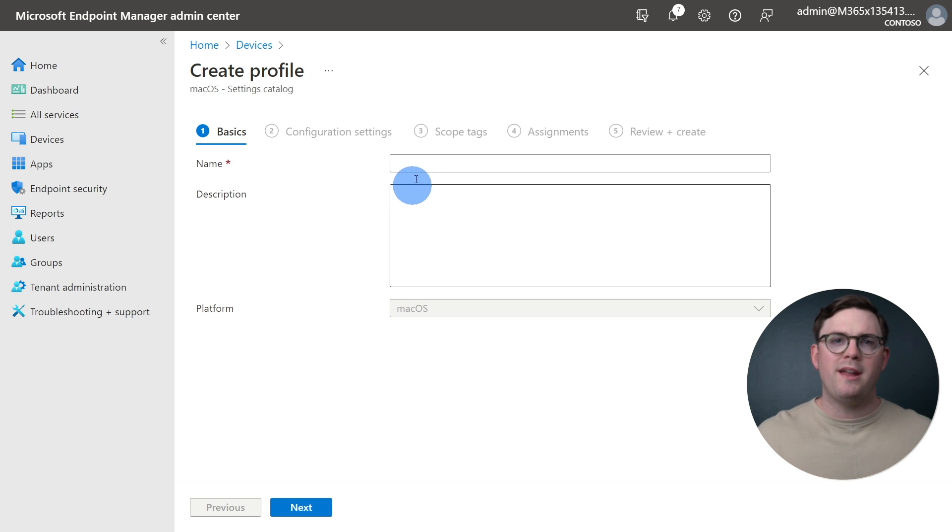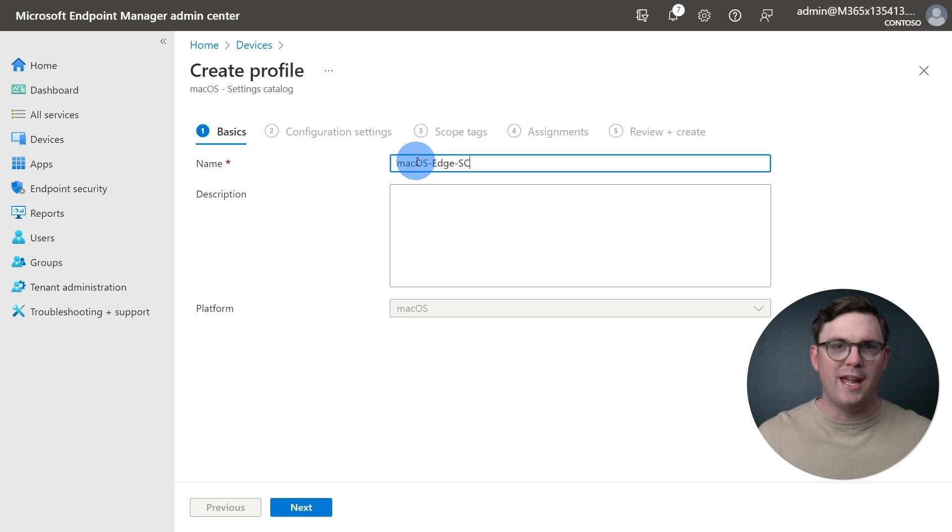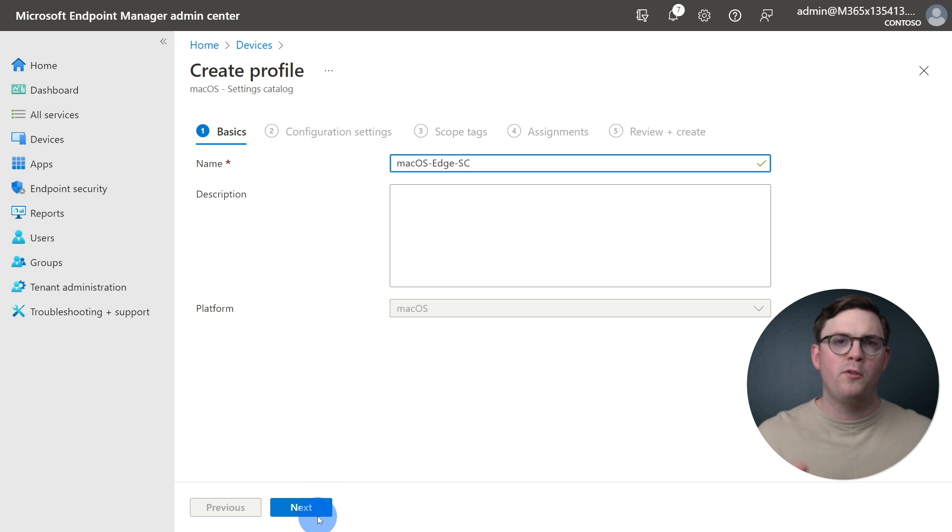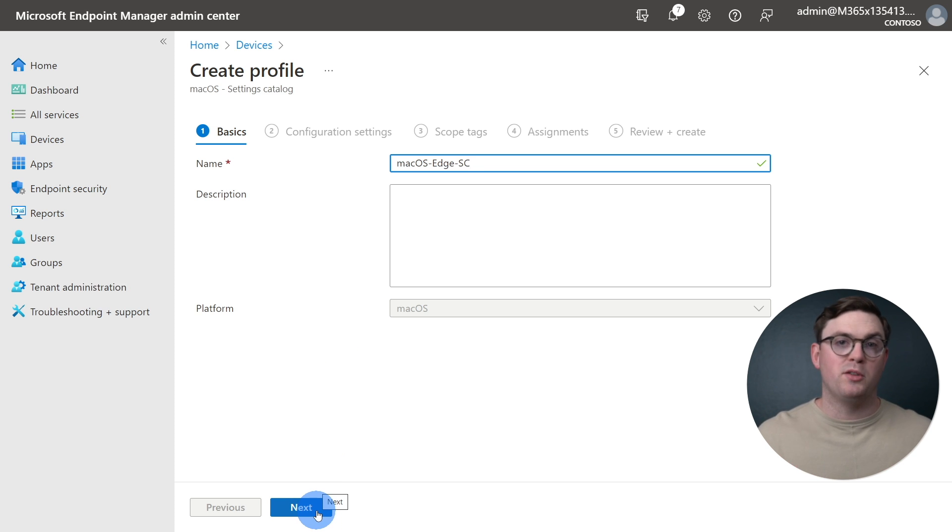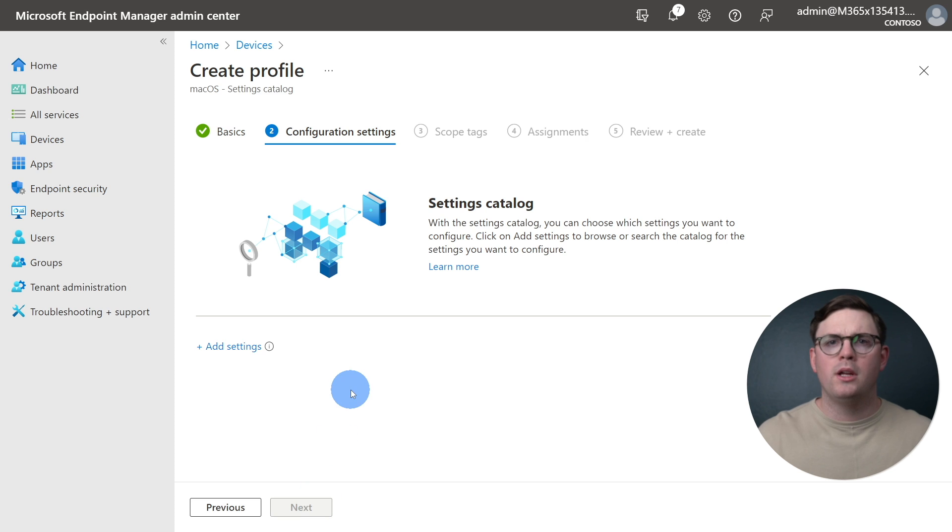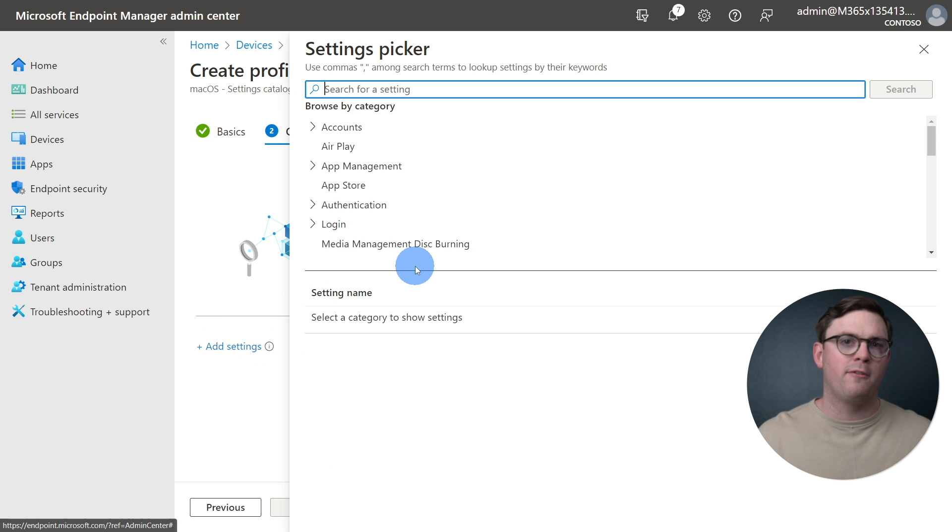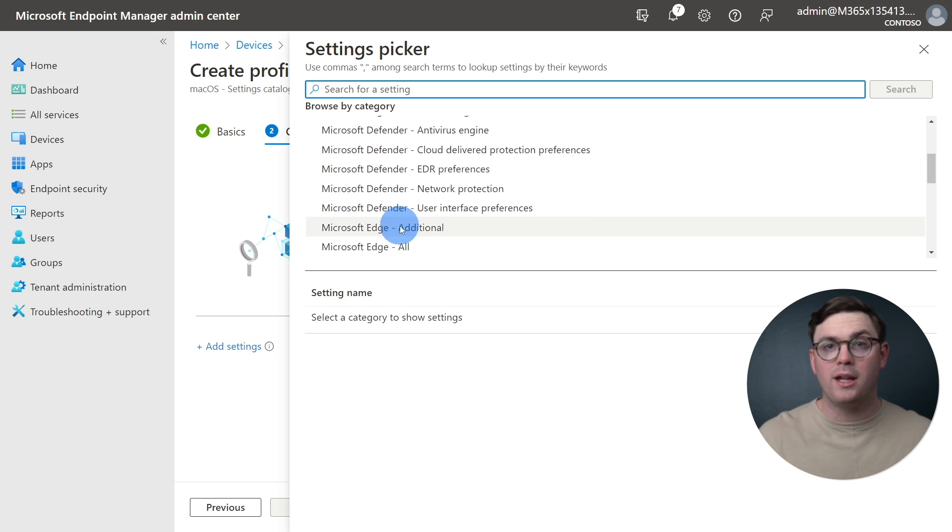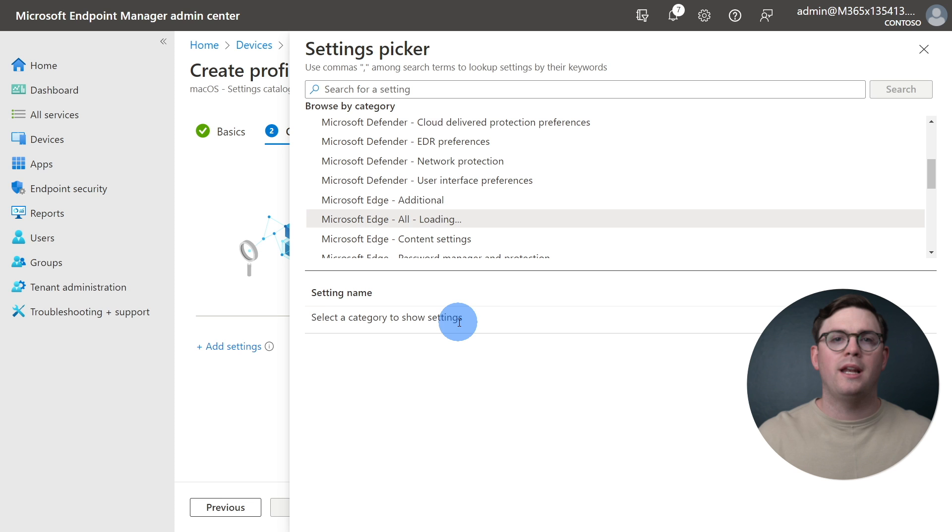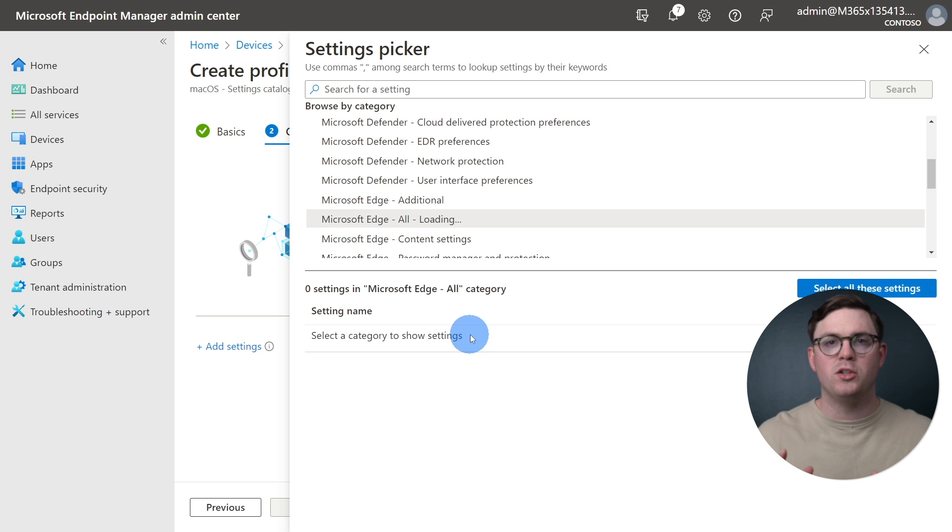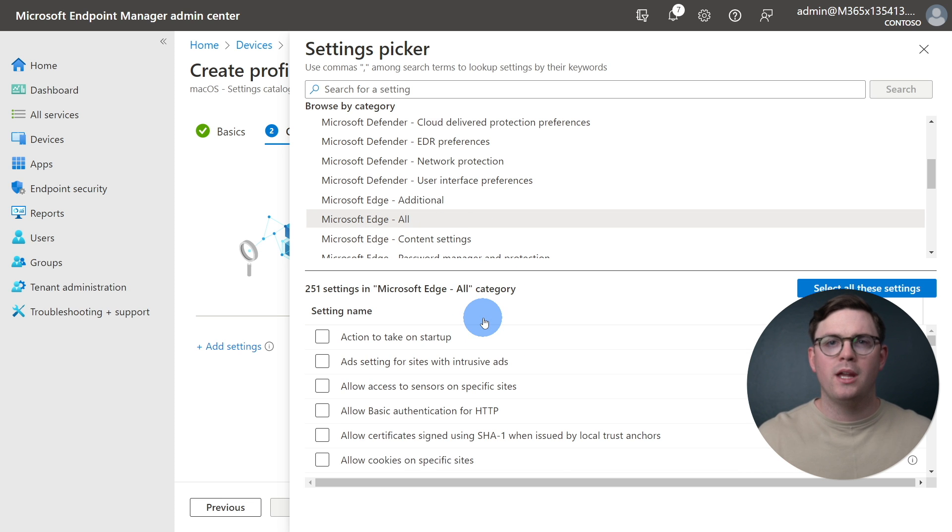Now, from the basics, we'll just add a quick name. So I'm going to use macOS Edge SC, for example, and then just press Next. We'll now need to press Add Settings, and from the Settings picker, we'll select and scroll down to Microsoft Edge All.